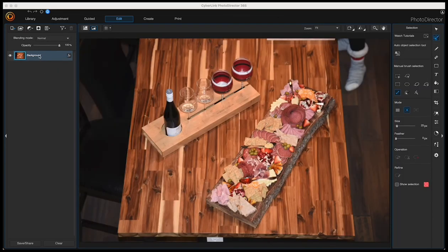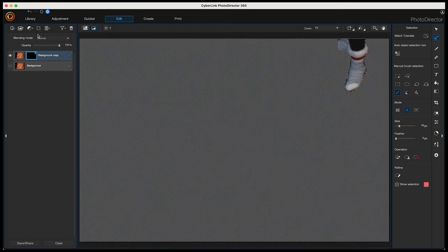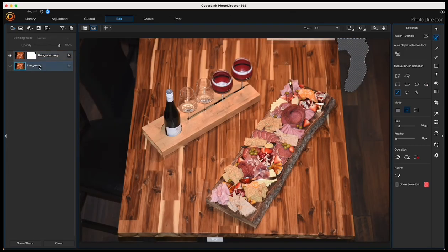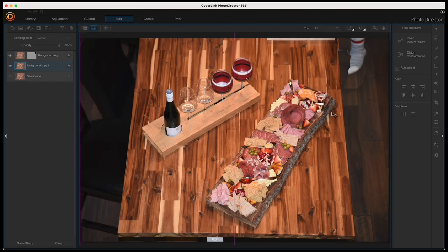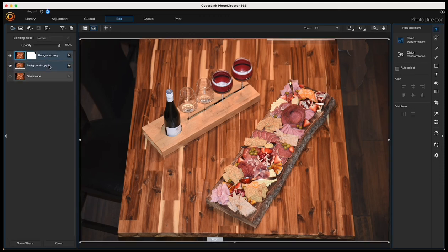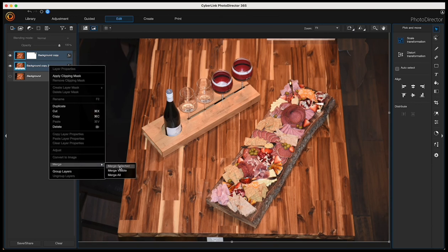Now I'll do the next photo with the feet that need to be removed. I've duplicated the background and I'm making my selection of the feet. Then I'll add a layer mask, right-click on the mask and invert it, then right-click on the background to make a duplicate and turn that duplicate layer on. I'll press Command D to cancel my selection, choose the pick and move tool, and move the canvas upward to fill in the masked area.